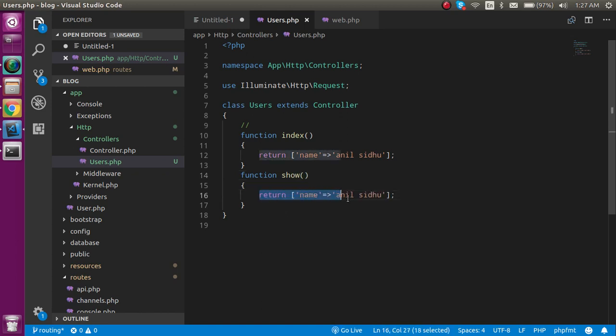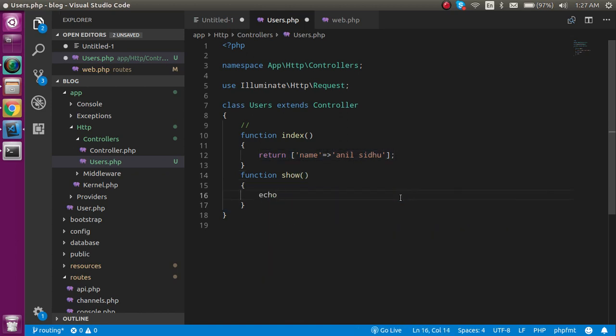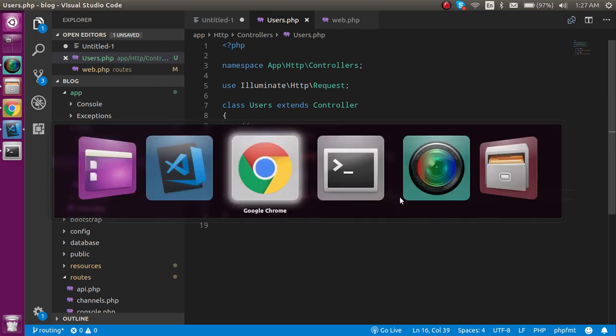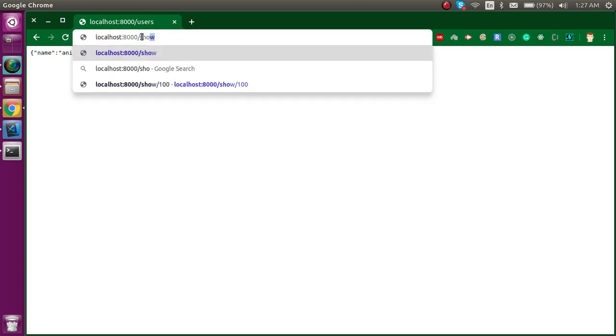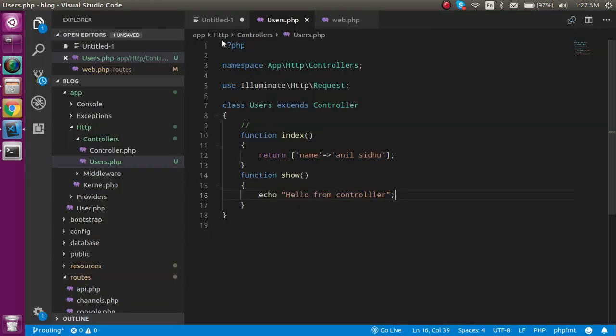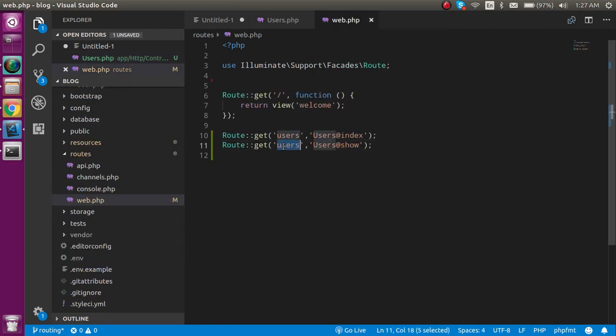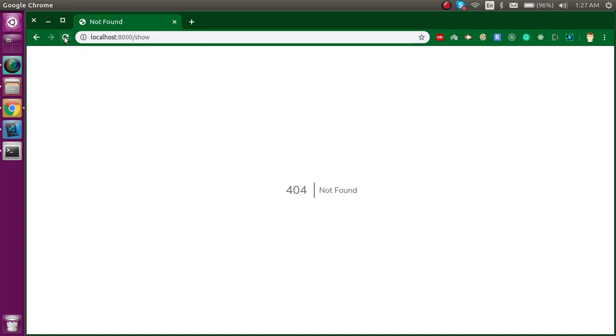Here you can simply write 'hello from controller'. It's not required that you must return JSON every time. If I'm going to call it with show - let me check what's wrong with it. Okay, just make it show. Now you can see it works.